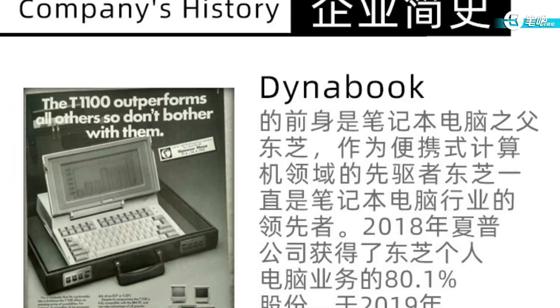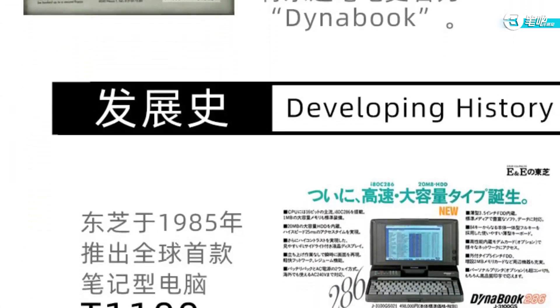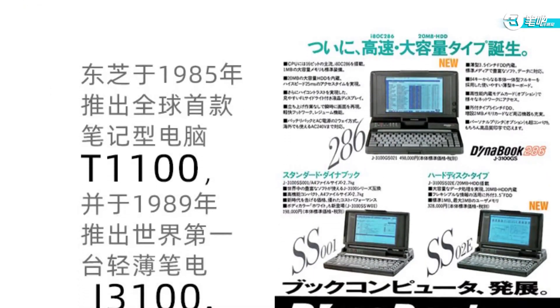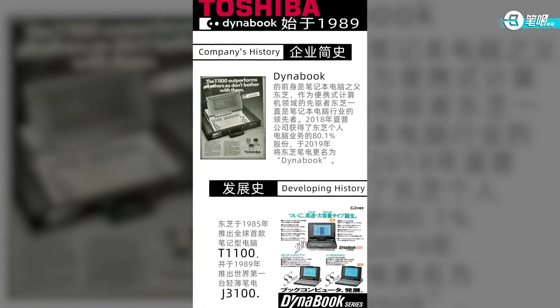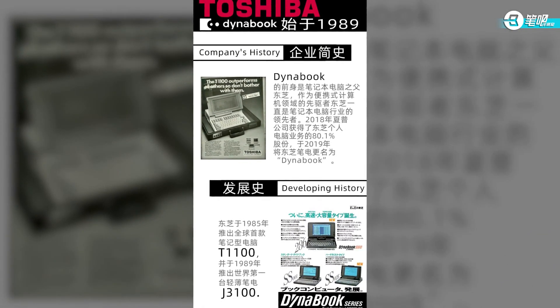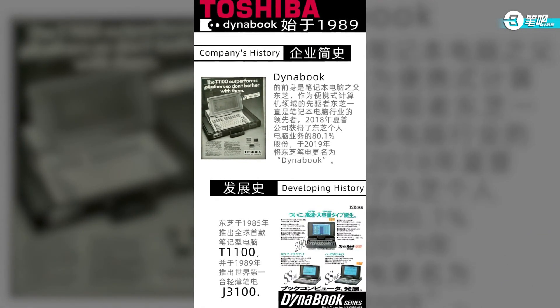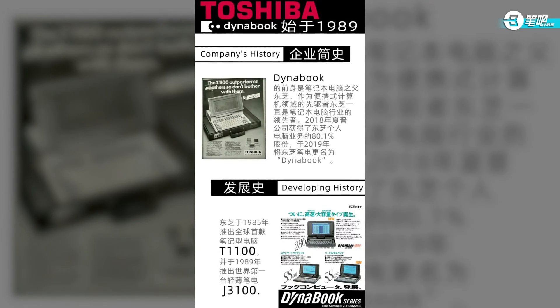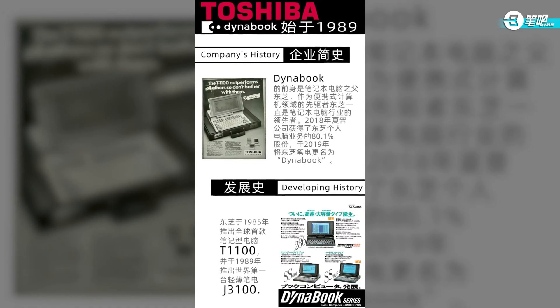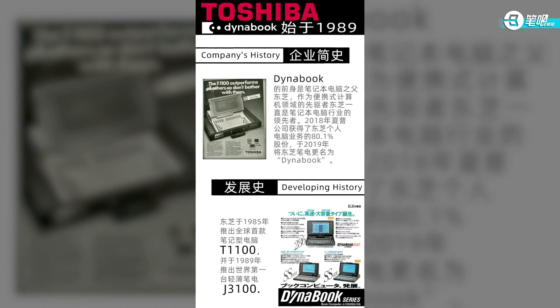Dynabook is a wholly owned subsidiary of Sharp, established in August 2020. From Toshiba to Sharp, Dynabook inherits 30 years of experience from Toshiba, with the factories and technicians from Toshiba and Sharp supply chain providing various types of laptops.